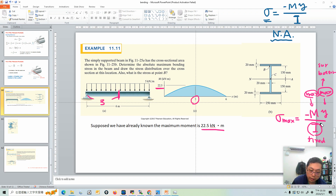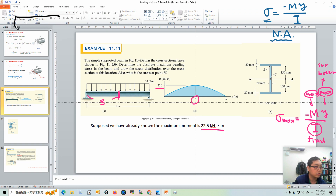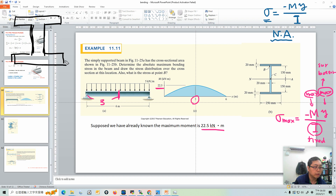So we know the maximum moment and the maximum Y (at the top or bottom surface). The only remaining thing to calculate is the moment of inertia. How do we calculate the moment of inertia of this cross-section? This cross-section is a W-flange shape. To find the moment of inertia of a complex area, you divide it into simple shapes.